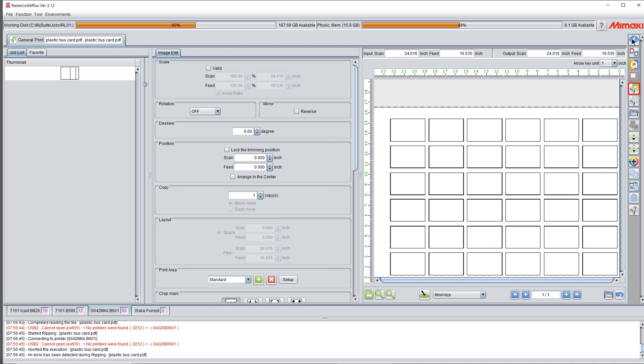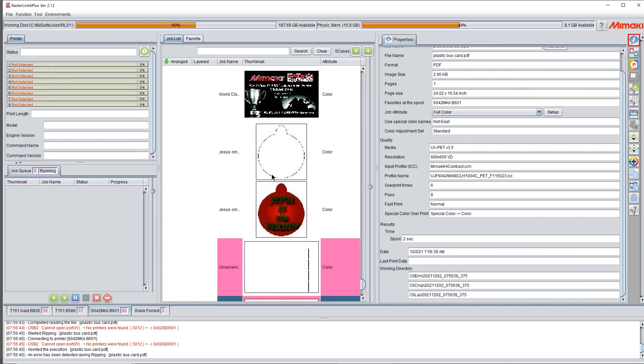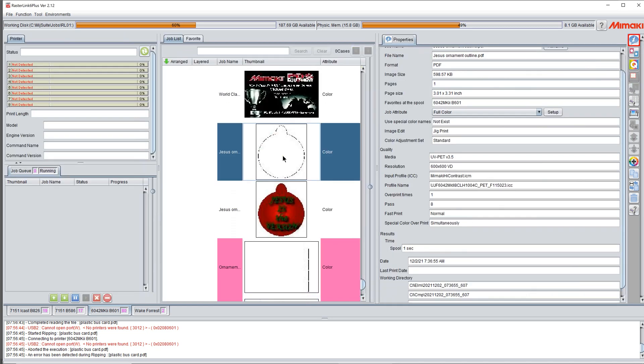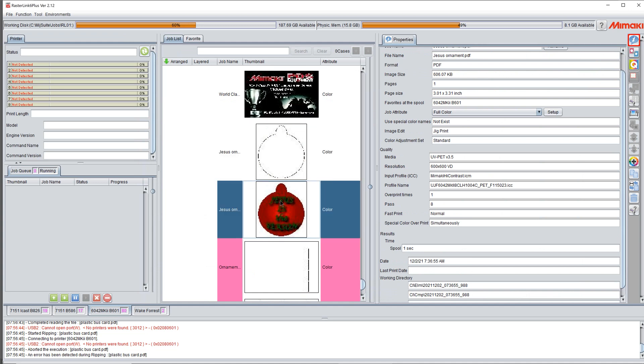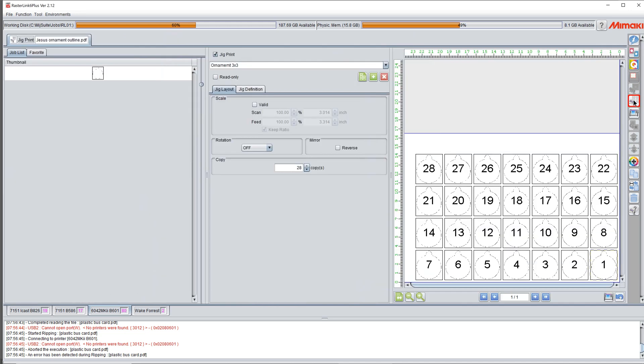So let's say your shape is not a rectangle because, as you know, Rasterlink is only going to print rectangles. How would we make our own jig of a different shape? Well, let's talk about that. Right here we have two files: we have an ornament and we have the ornament outline. So we take the ornament outline, drop it into jig print, we make our jig, which you can see here. We've got a 28 up jig made.